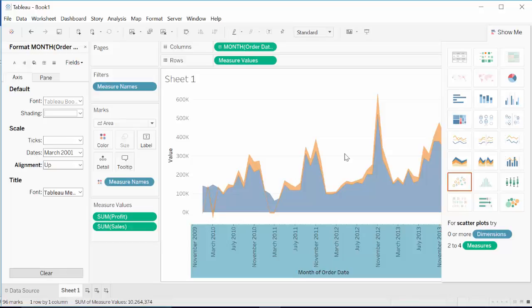This basically tells us there is a seasonality going on in our sales data. Therefore, when we do data analysis, we should take that into account so that we can predict the sales and profit as properly as possible. This is basically area graph.